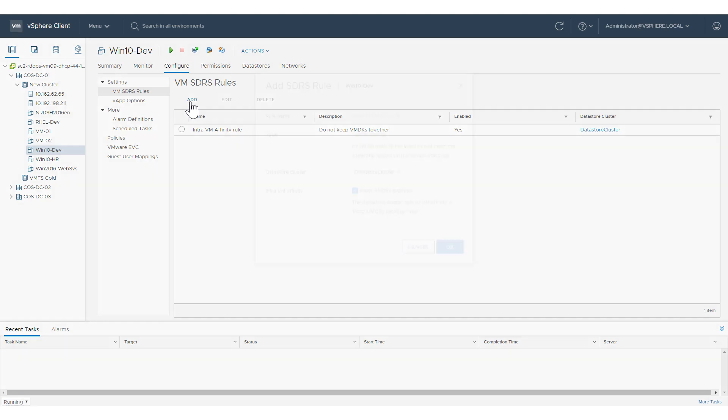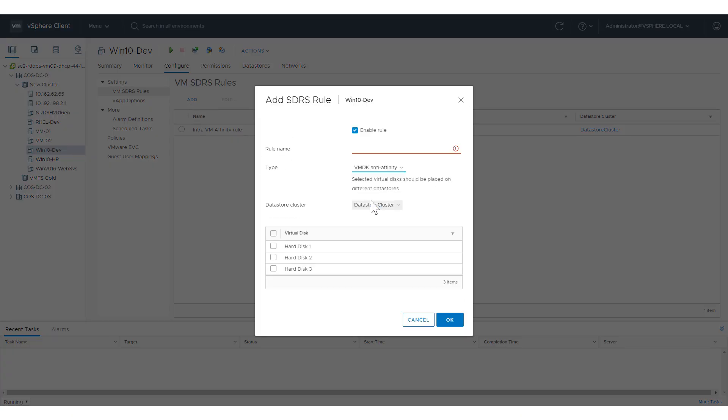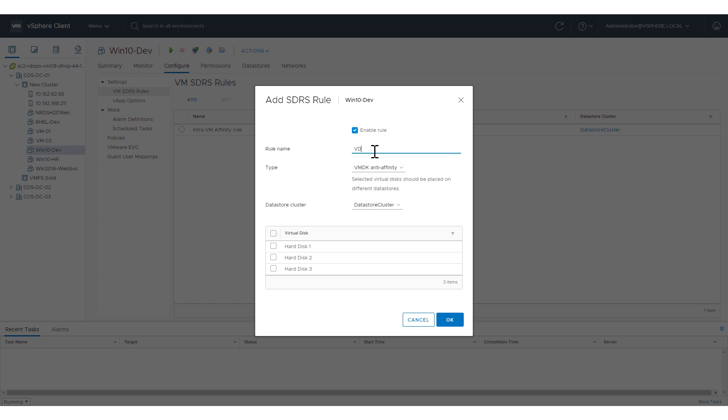Next, we create a VMDK anti-affinity rule to keep each VMDK from a particular virtual machine on a separate data store. Select VMDK anti-affinity for the rule type and select at least two virtual disks for this rule. Click OK.